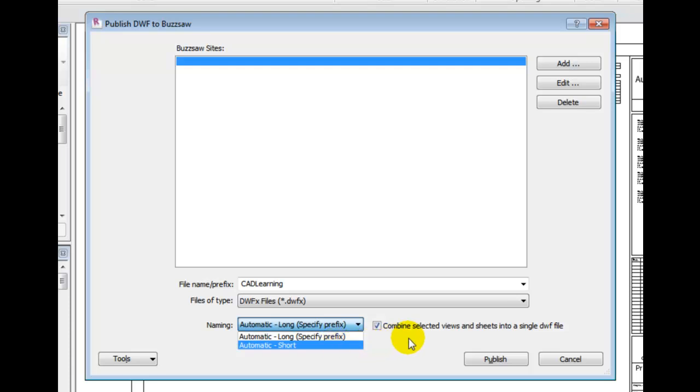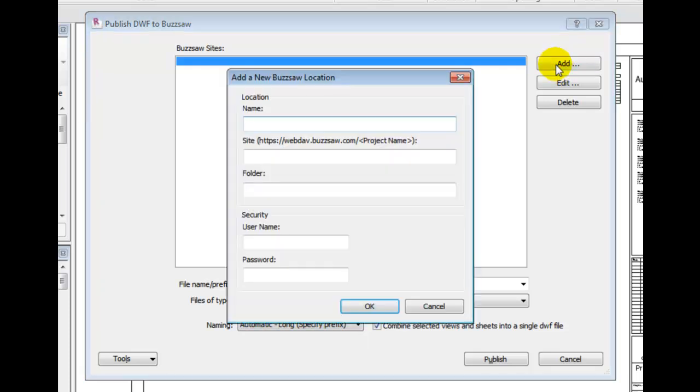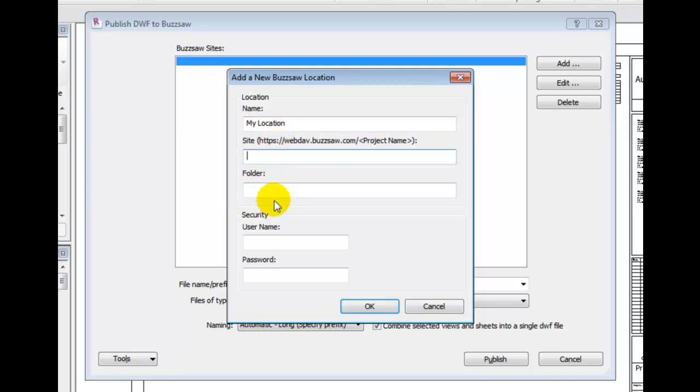On the right side, select Add. The Add a New Buzzsaw Location dialog is displayed. Name the Buzzsaw location, give it its URL and folder, and enter your username and password. Select OK when you're done, and select Publish for Revit to begin publishing your files to the desired Buzzsaw account.